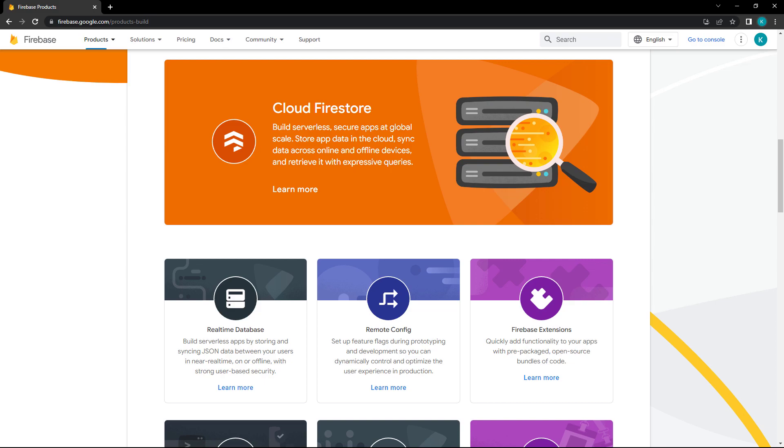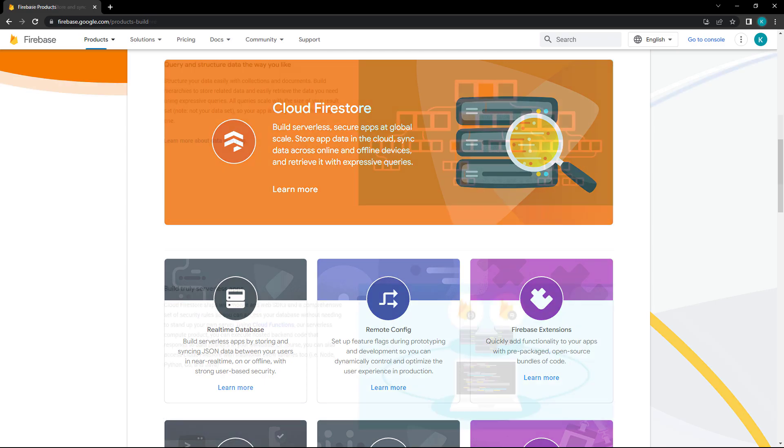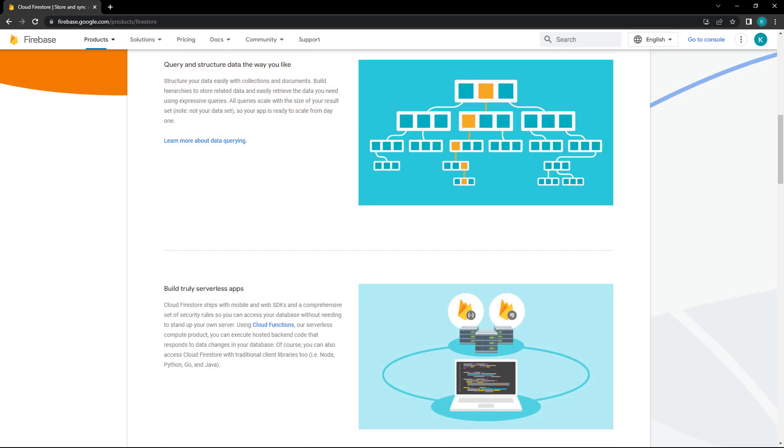In this section of the series, we'll only cover the Firestore database. Firestore is a NoSQL database for mobile and web apps. It's easy to work with, can scale to global size, allows us to structure our data in any way we want, and easily authenticate users.